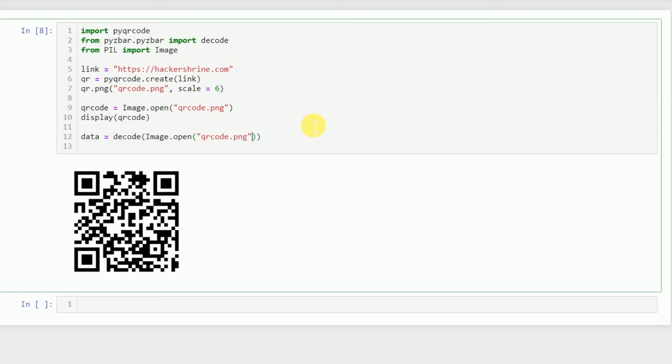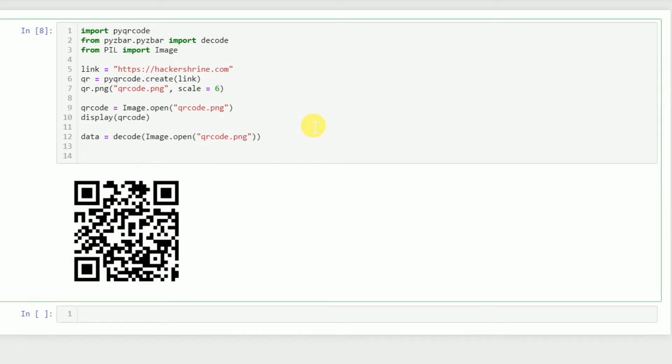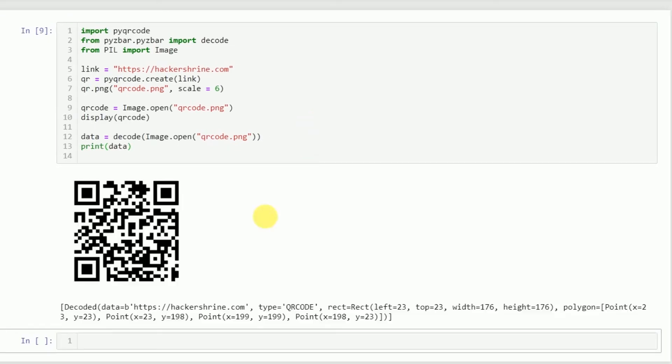Then we'll use this decode function of the pyzbar library and store the result in data. Now we just need to print this data and you can see that we have the link out here, hackershrine.com.